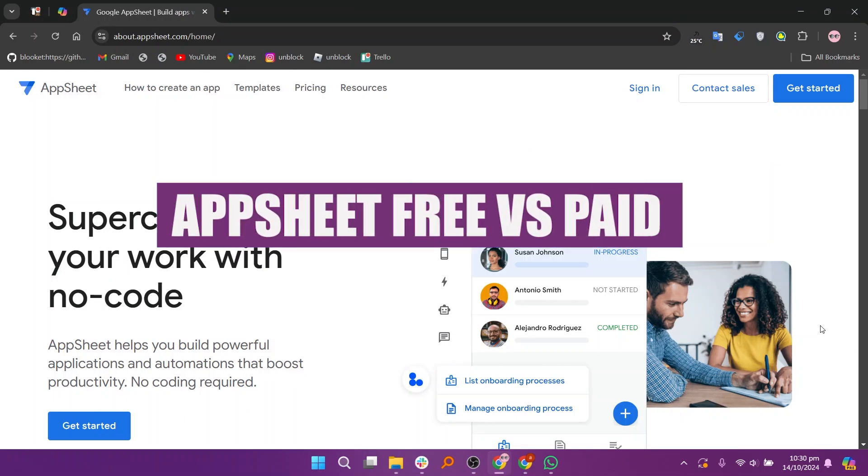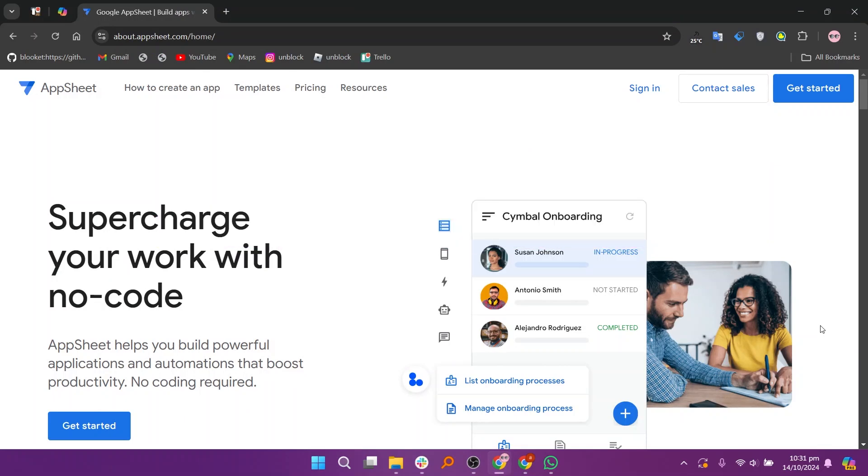In this video, we will compare AppSheet free and paid. If you guys want to get started with either AppSheet free or paid, you can use the links given down in the description.